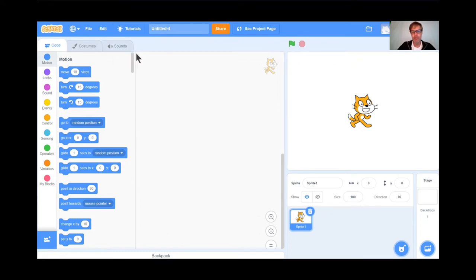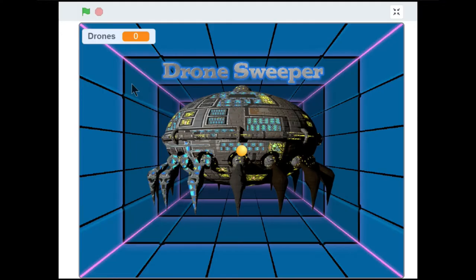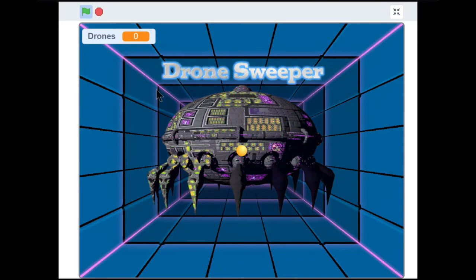Before we start, I just want to show you a preview of what Drone Sweeper looks like so you have an understanding of what we're coding today. Let's take a peek at a preview. So here's the game, Drone Sweeper.